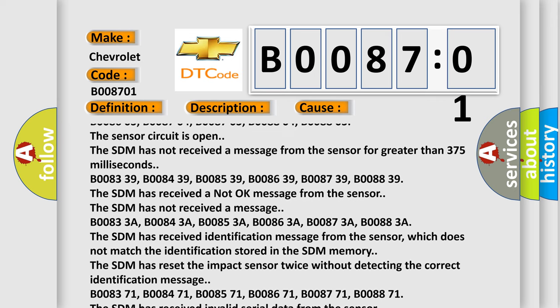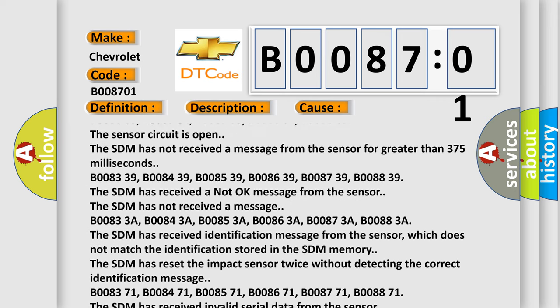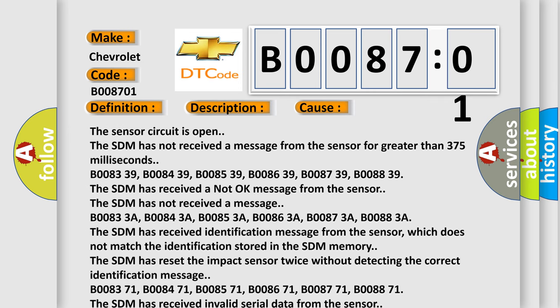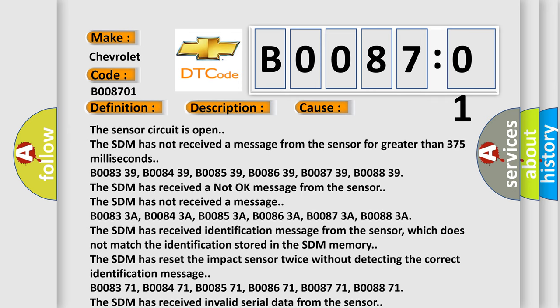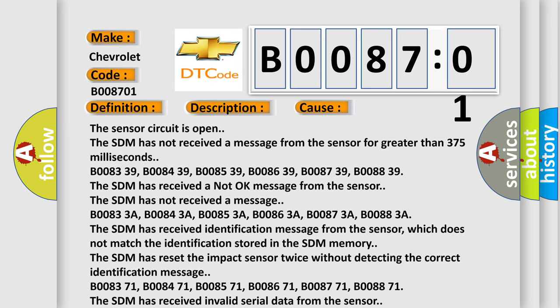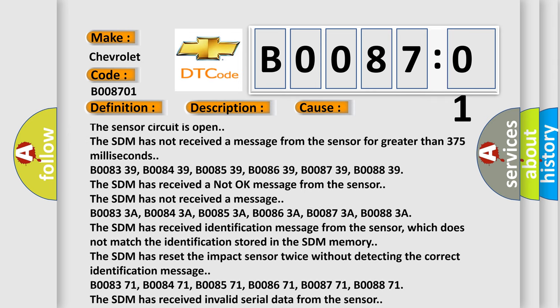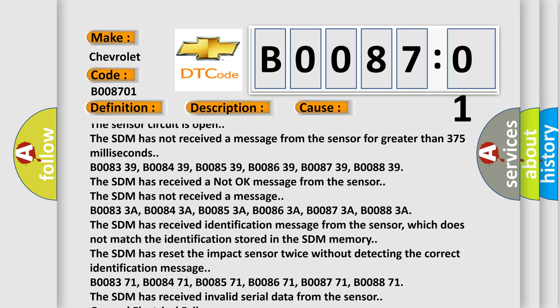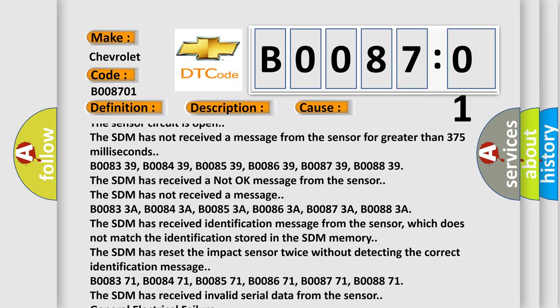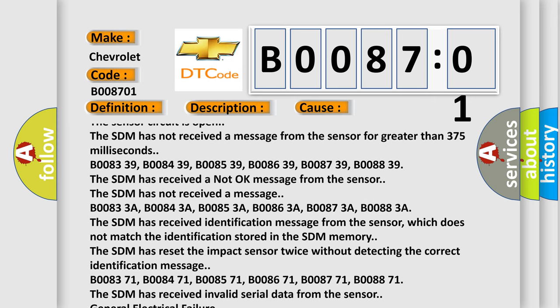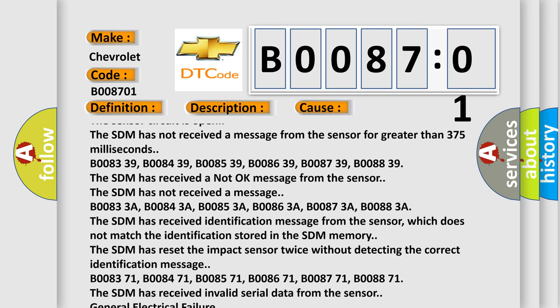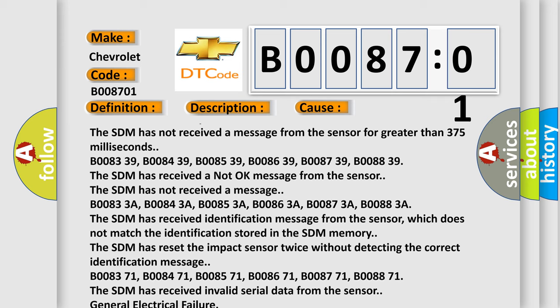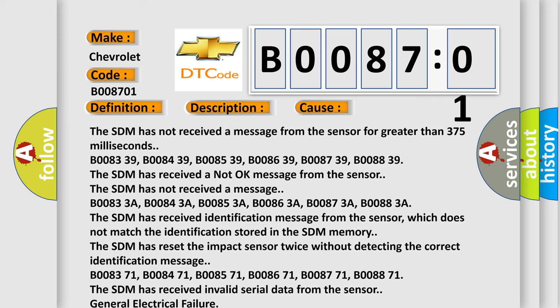The SDM has received identification message from the sensor which does not match the identification stored in the SDM memory. The SDM has reset the impact sensor twice without detecting the correct identification message.